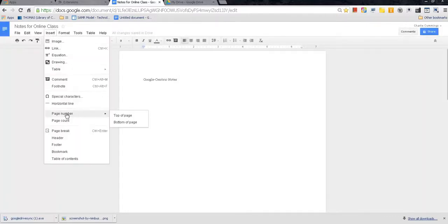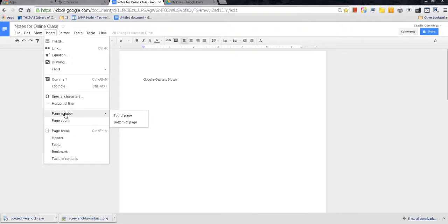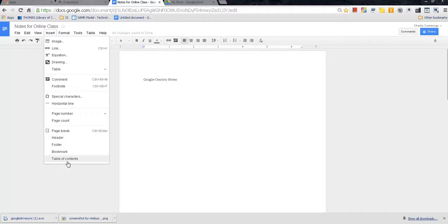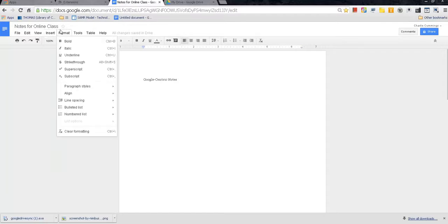Page number. If you've got to have multiple pages on a document and you want to insert pages. However, for Google-centric notes, you don't really have to number your pages. That's also good to know. You don't also have to worry about page count. Header, footer, bookmark, table of contents. If you want to add a table of contents into your Google-centric notes, you can do that from here. Pretty cool.